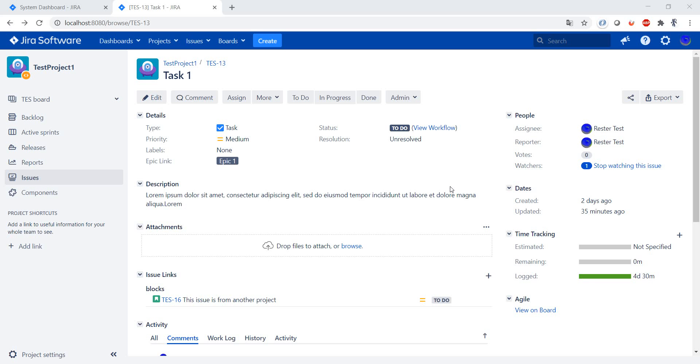So who can be a watcher? Everybody can be a watcher, every user from a project can be a watcher in Jira. By default, the person who creates the Jira ticket is also added as a watcher.